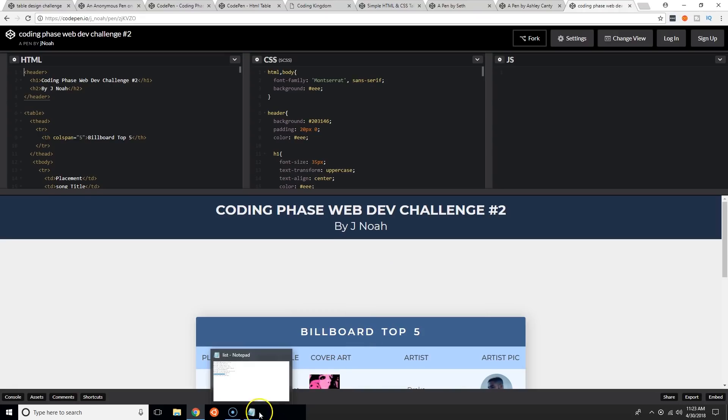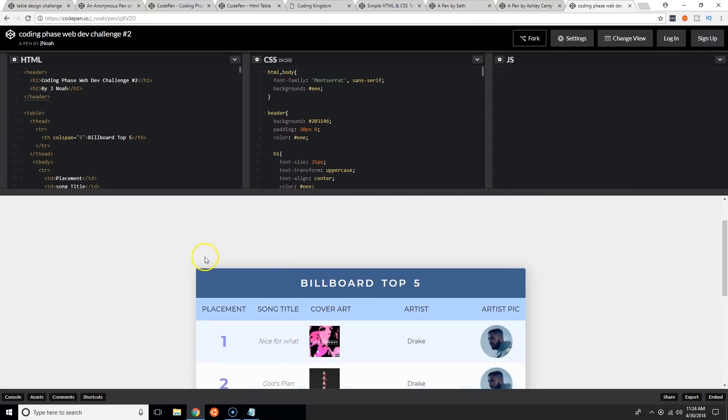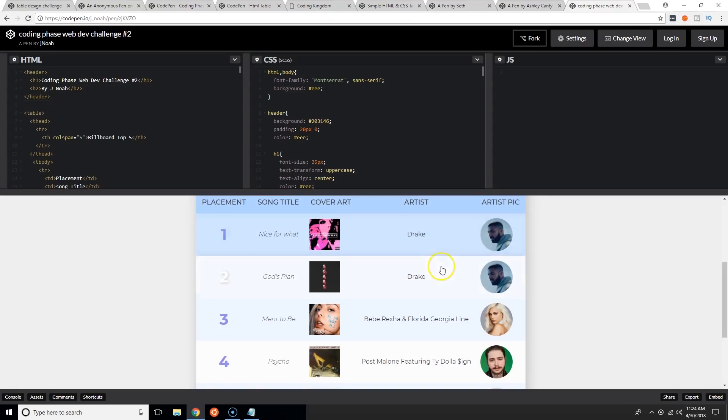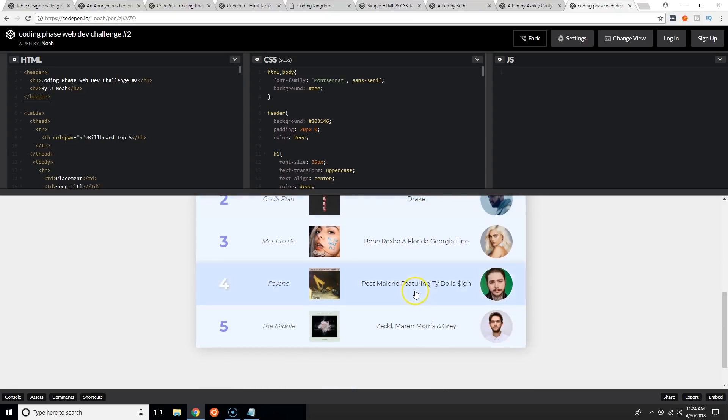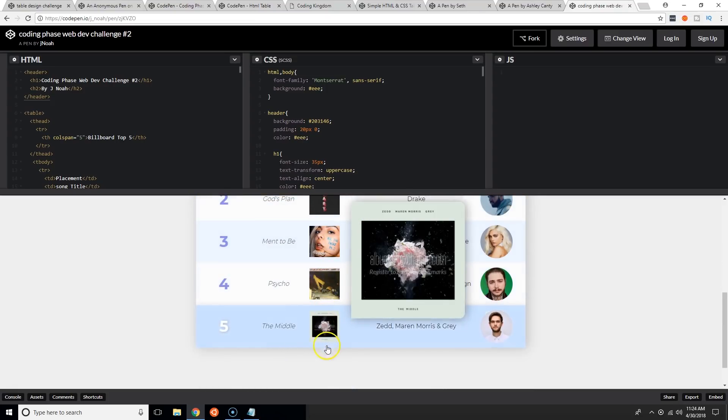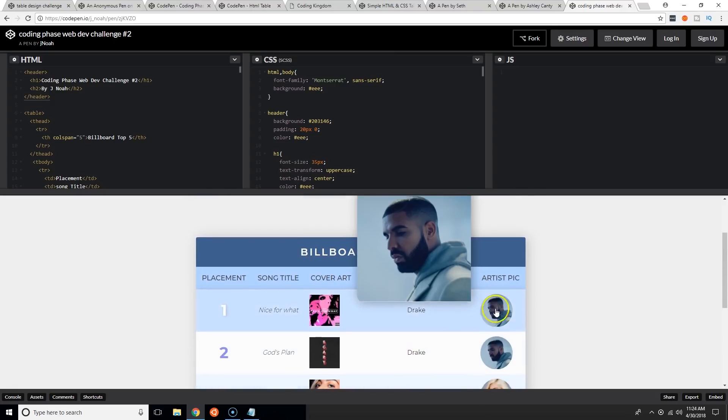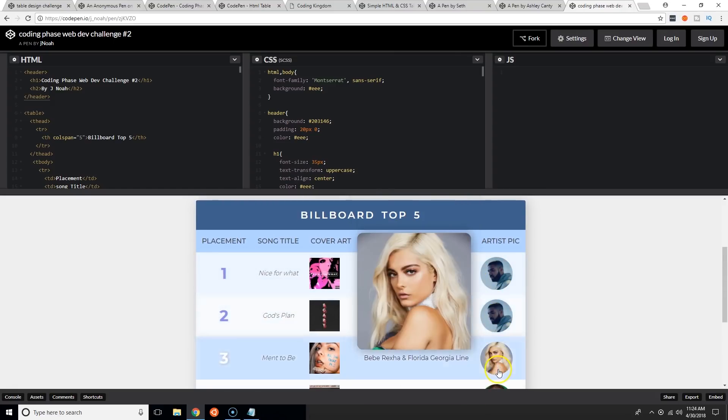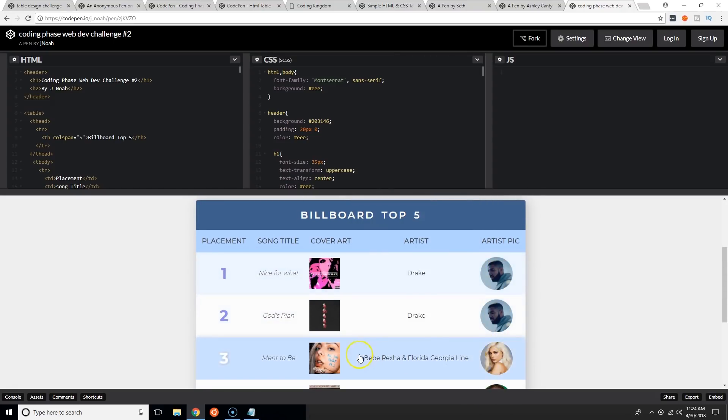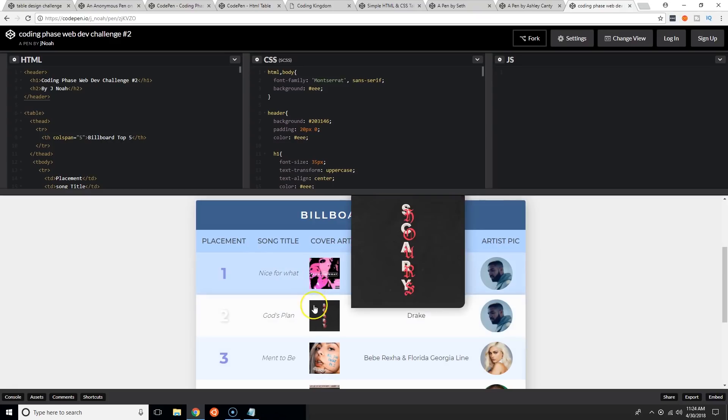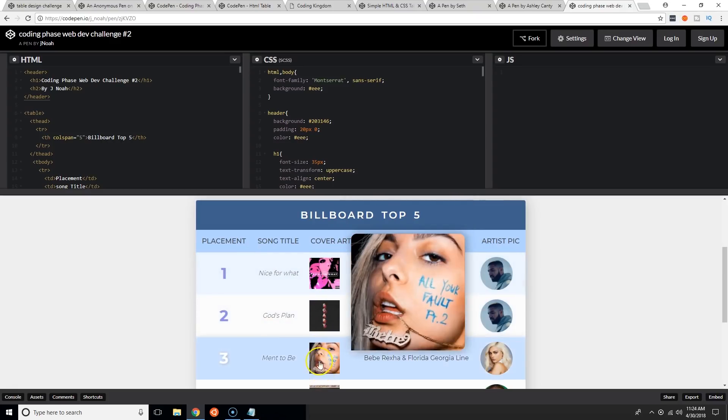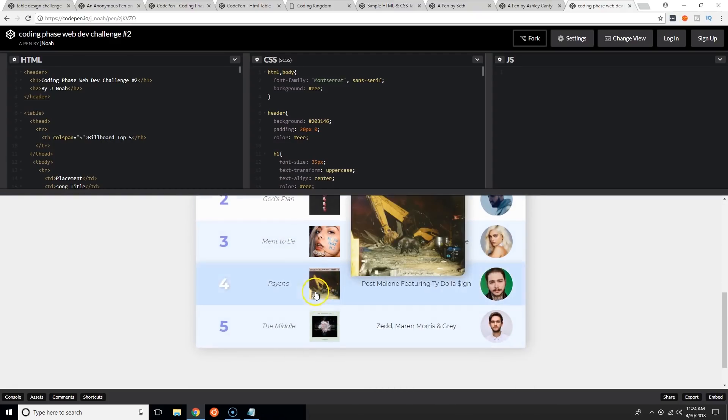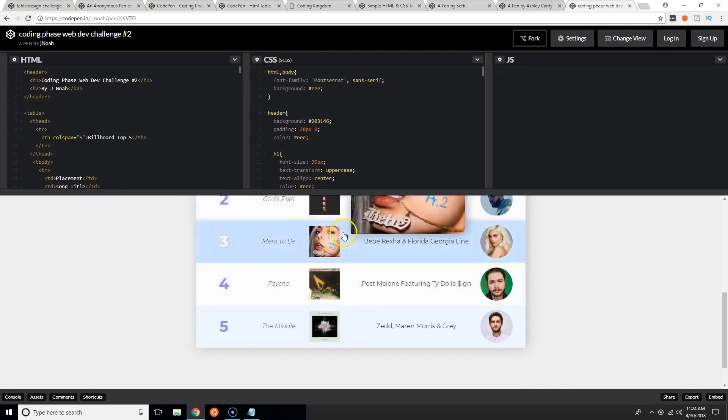Jay Noah, billboard top five. Drake, Psycho, The Middle. This is dope! I like this, shows the artist. Nice, Jay Noah killing it.